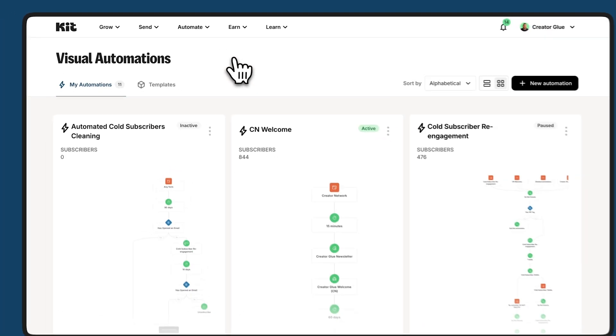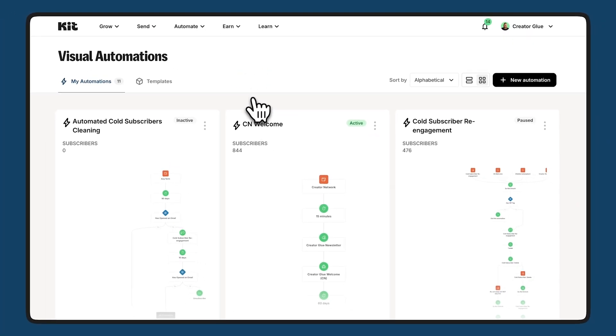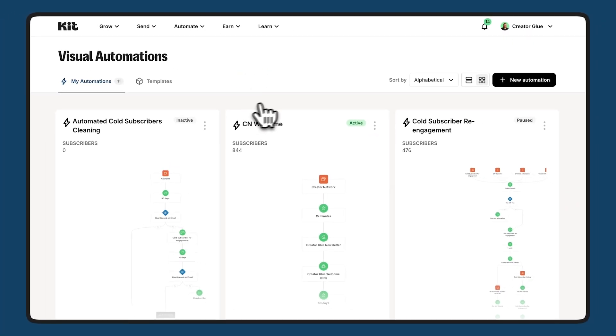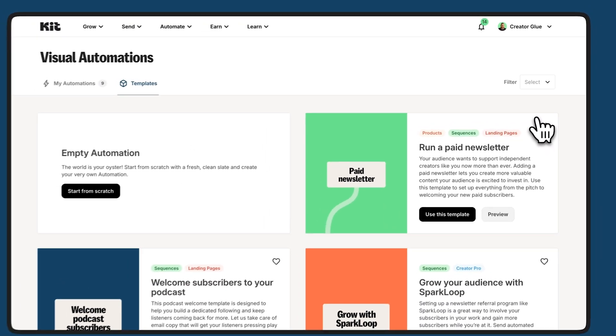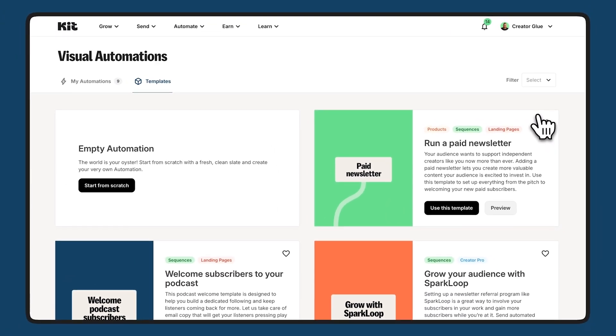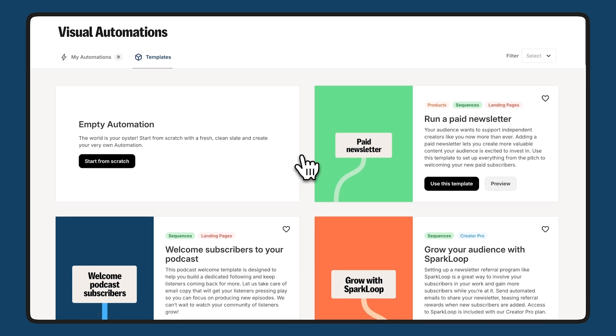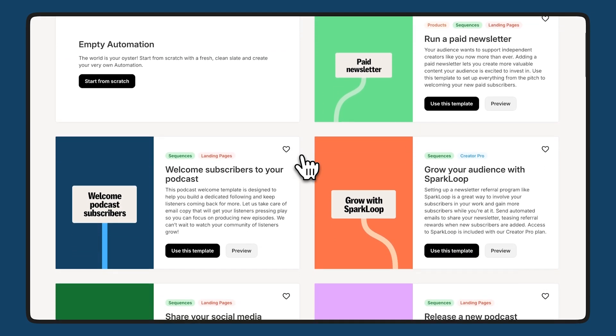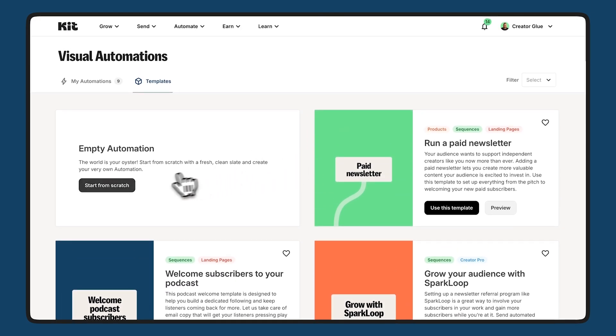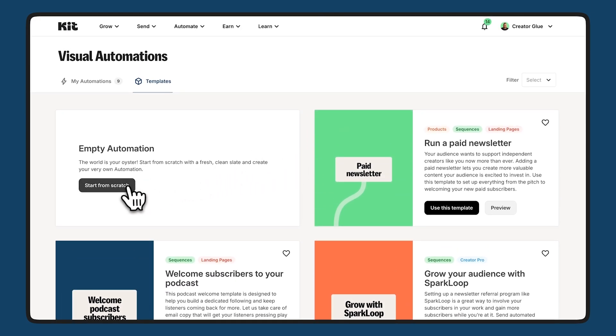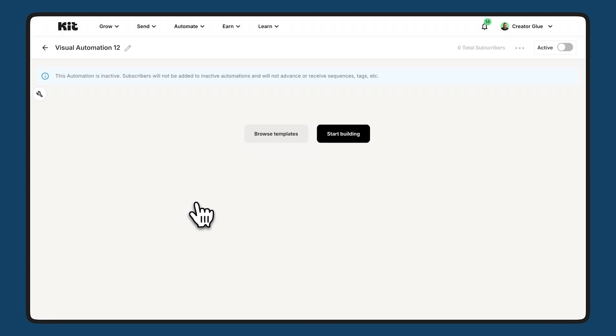So let's take a look at how one of these visual automations is created. I'm going to click new automation up at the top right. And for this example, I'm going to choose empty automation, but we do have a lot of different templates for automations. So you can see how something could be built out before you start building it. I'm going to click start from scratch and we'll start building.